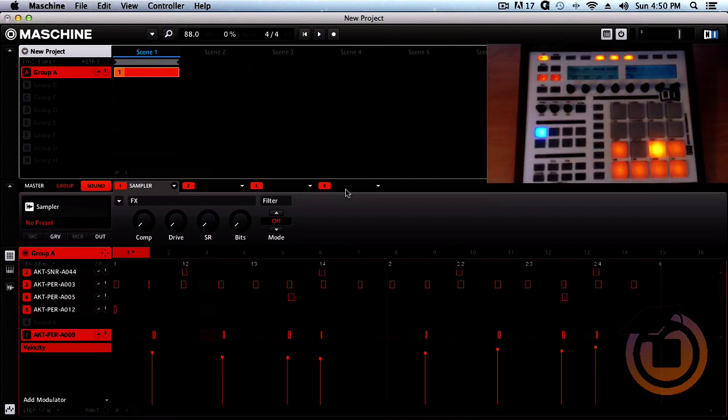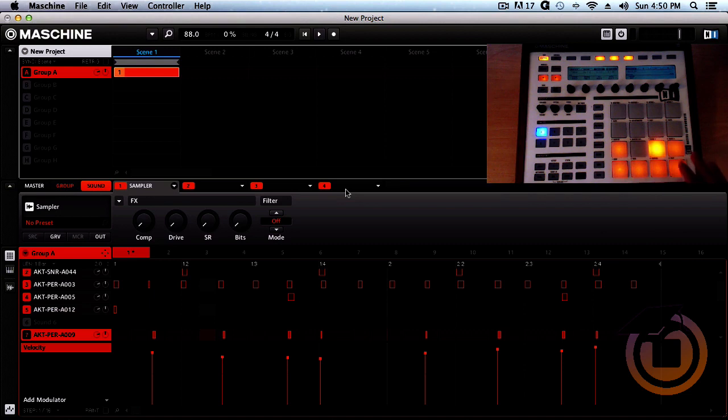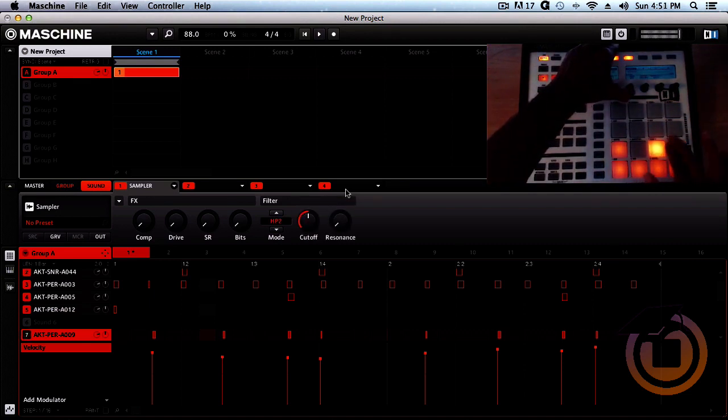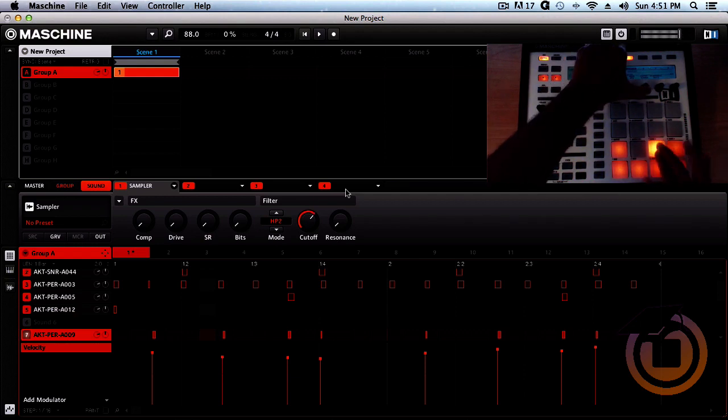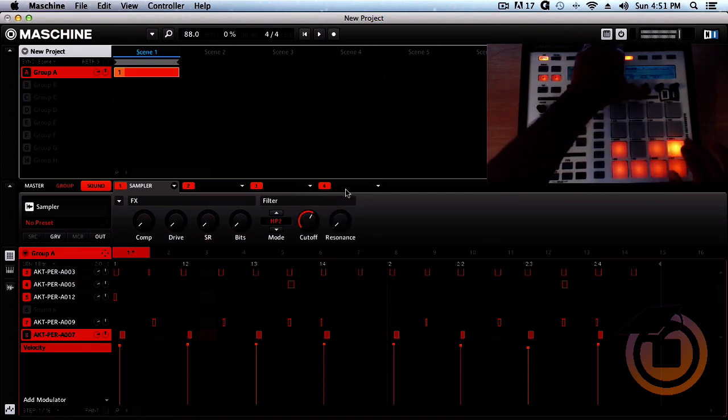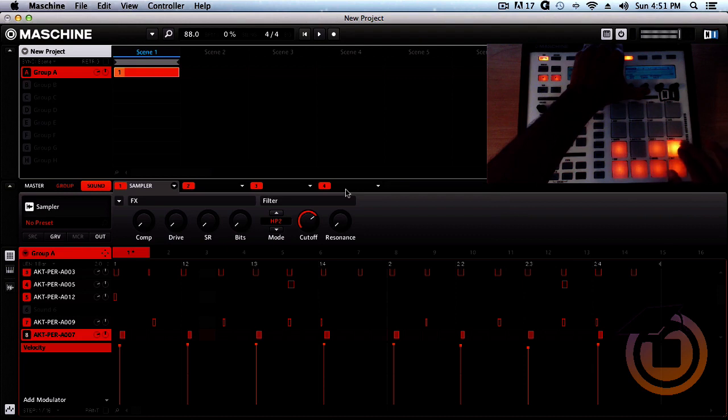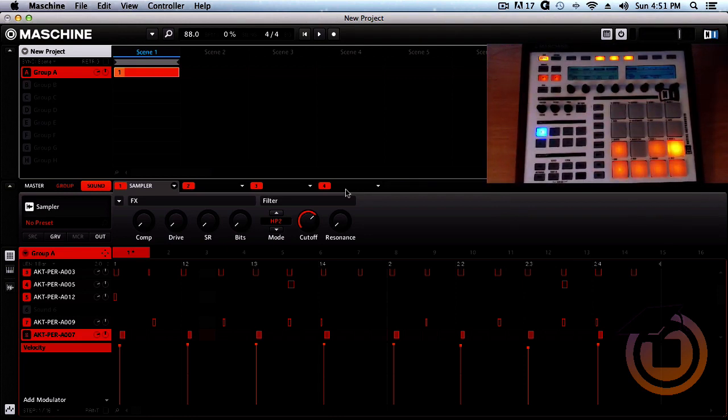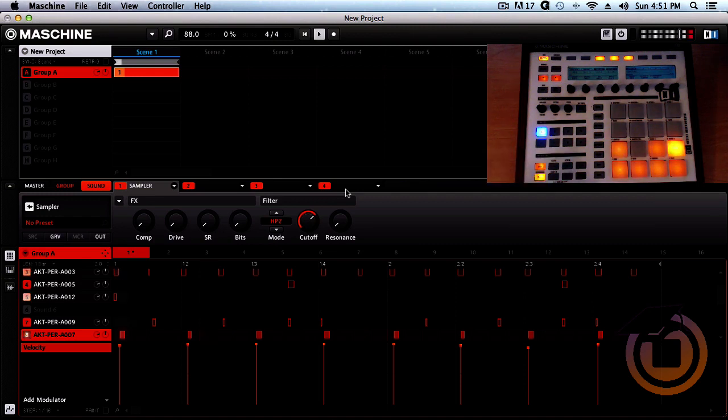And pretty much all the percussion that I have I'm gonna put into the high filter frequency. So pretty much I got everything set right around the frequencies that I wanted to be. Let's play it back and listen to it.